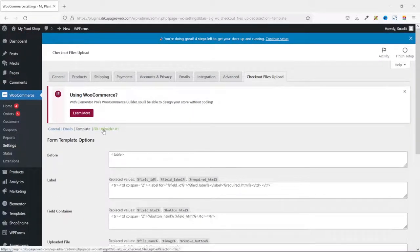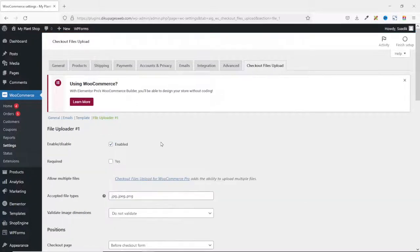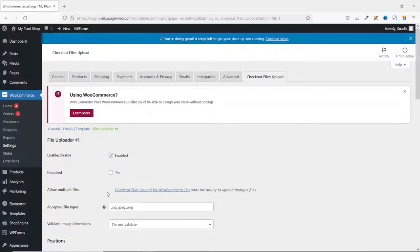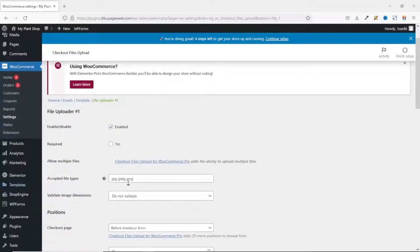Next, I go to File Uploader. In here, you need to make sure that File Uploader is enabled. You can decide to make it either a required field or not. You can also allow multiple files, which is not available in the free version of this plugin. Next is Accepted File Types — at the moment the accepted file types are JPG, JPEG, and PNG. You can go ahead and add whatever extensions you want.